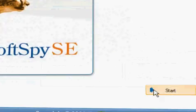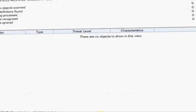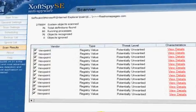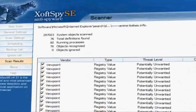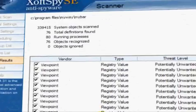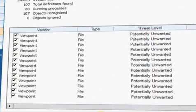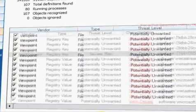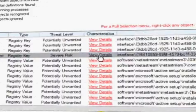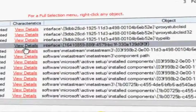XoftSpy SE thoroughly scans running processes, registry entries, files, and folders. When threats are identified, XoftSpy SE provides comprehensive results of the scan, including the type and severity of the threat, and where it is located on your system.